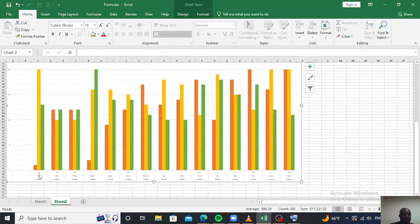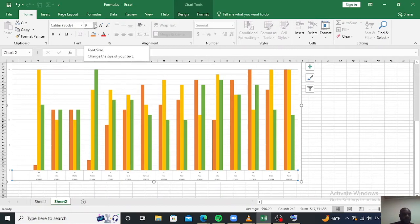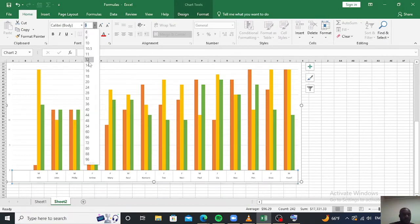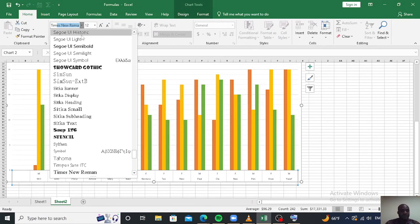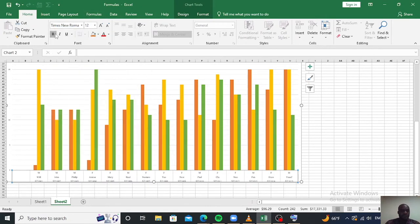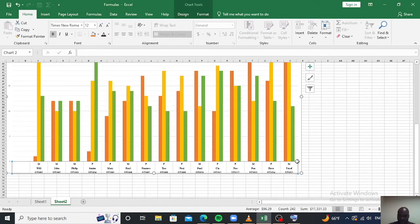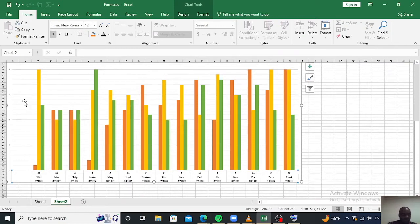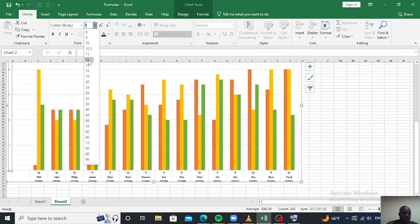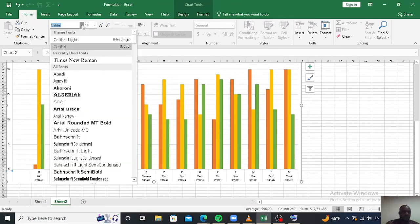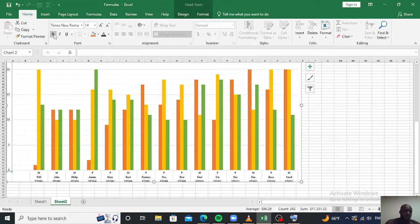We have our scores in math, physics, and chemistry for each student. You can also edit the font and change it to Times New Roman, bold, and change the color as well, so that we can see our x-axis labels clearly. You can also change the y-axis — change the size so we can see it clearly.